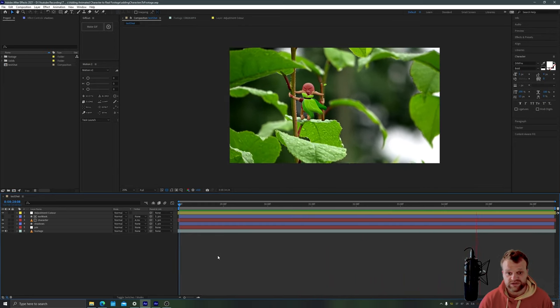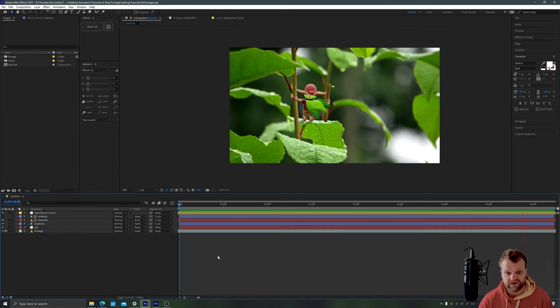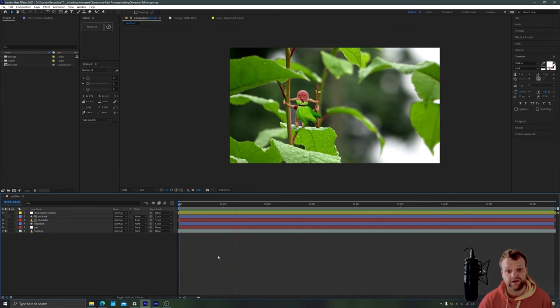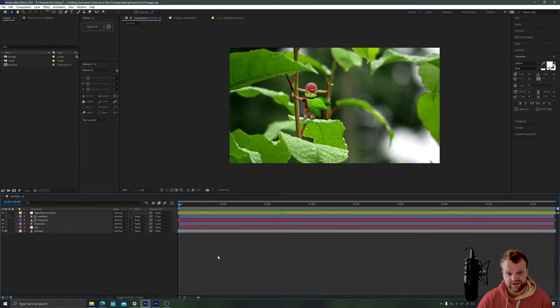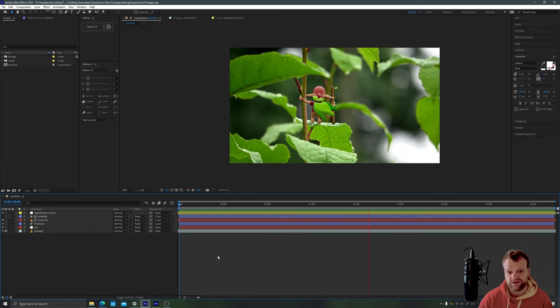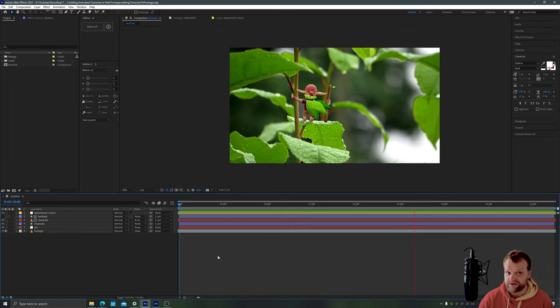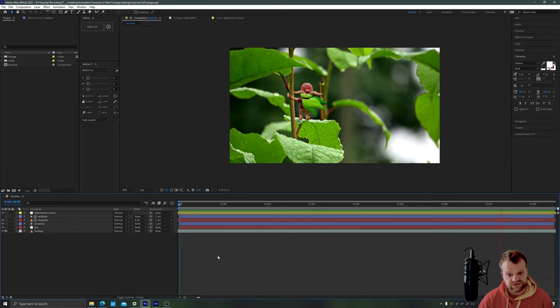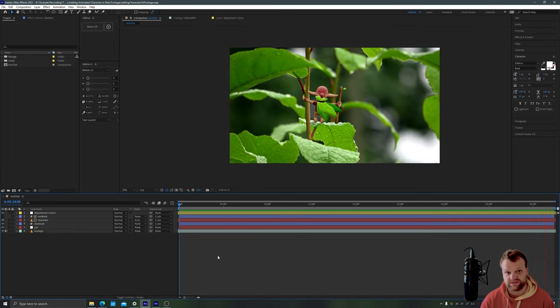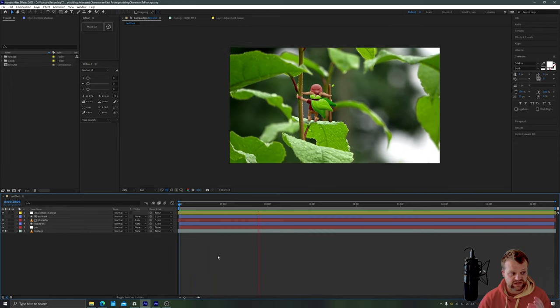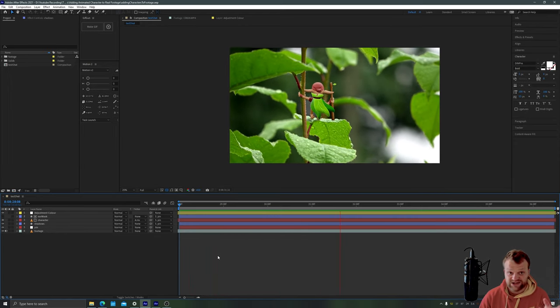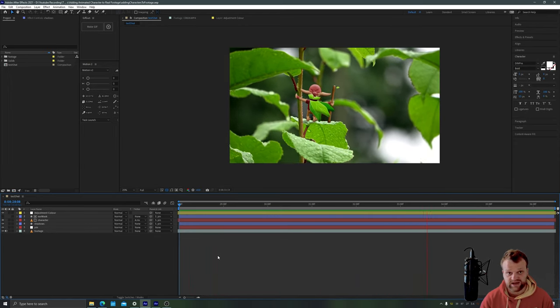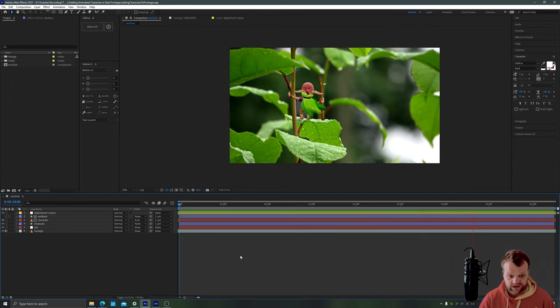As you can see here I recorded this footage outside my house. It was raining and the leaves are blowing all about on this bush and I thought it might be a good chance to add a little Picori character to one of the leaves. So there are two steps to doing this kind of process. One is the tracking of the footage and the other is the animating of the character.